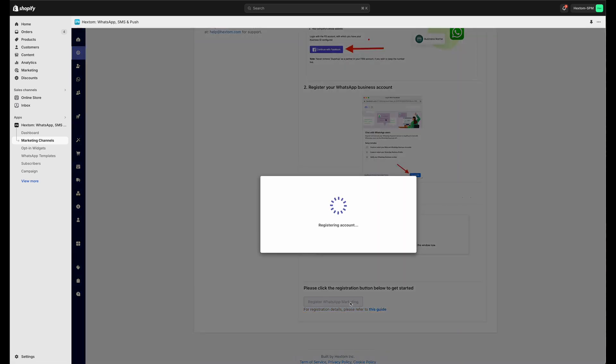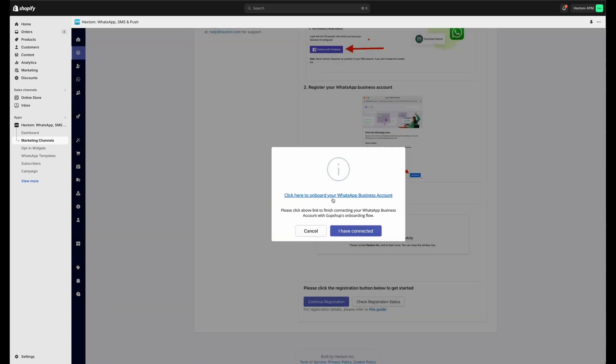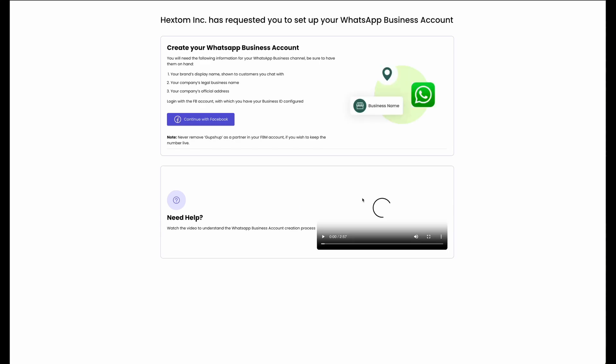First thing you will see is this small pop-up window here. You can click the link as shown. Click here to onboard your WhatsApp business account, and that will bring you to a new tab.